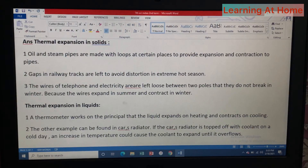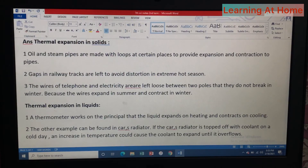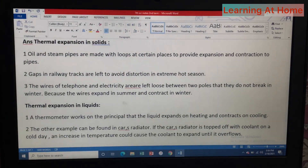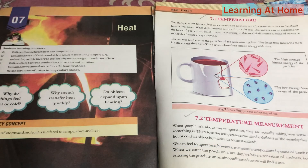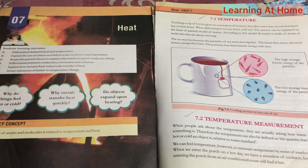Thermal expansion in liquids — number one: a thermometer works on the principle that liquid expands on heating and contracts on cooling. Number two: another example is a car's radiator — if the radiator is topped off with coolant on a cool day, an increase in temperature could cause the coolant to expand until it overflows. Students, I hope you have noted down the exercise of unit number seven. If you have any questions, ask in the comment section, and do not forget to subscribe and share this channel. Allah Hafiz.